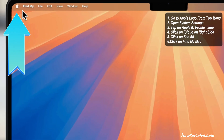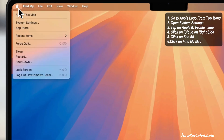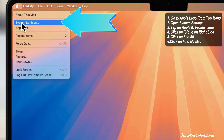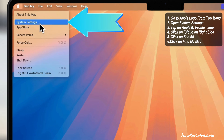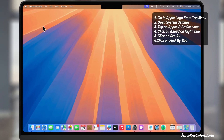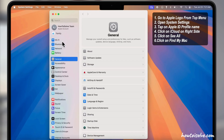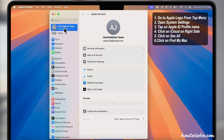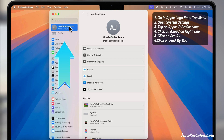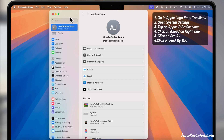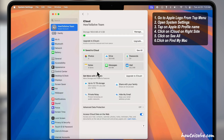First, go to the Apple logo from the top menu and open System Settings. Now, tap on the Apple ID profile name at the top left side of the window. Now, click on iCloud on the right side.